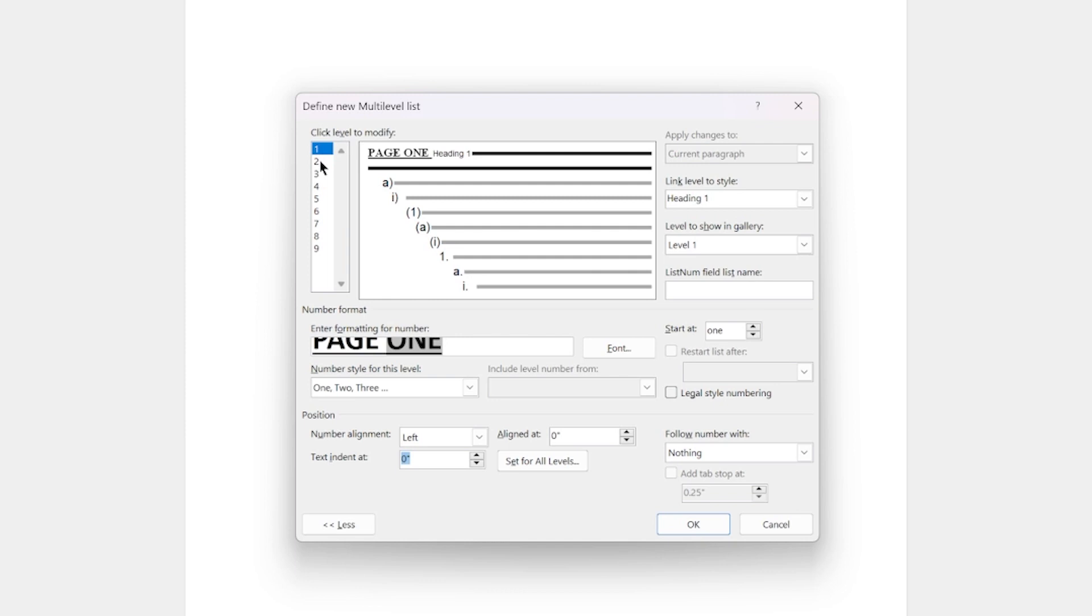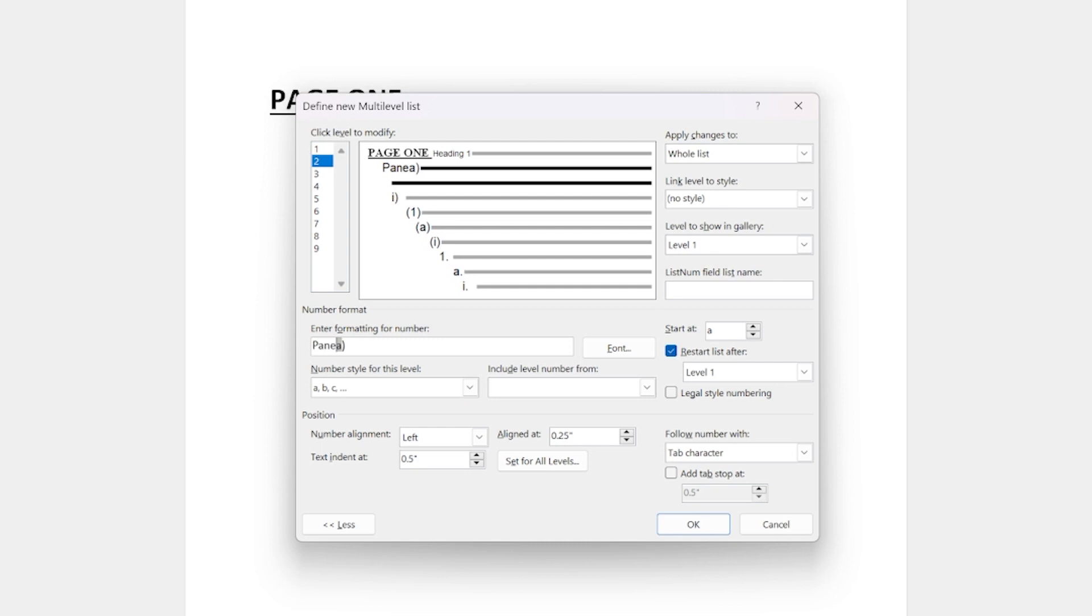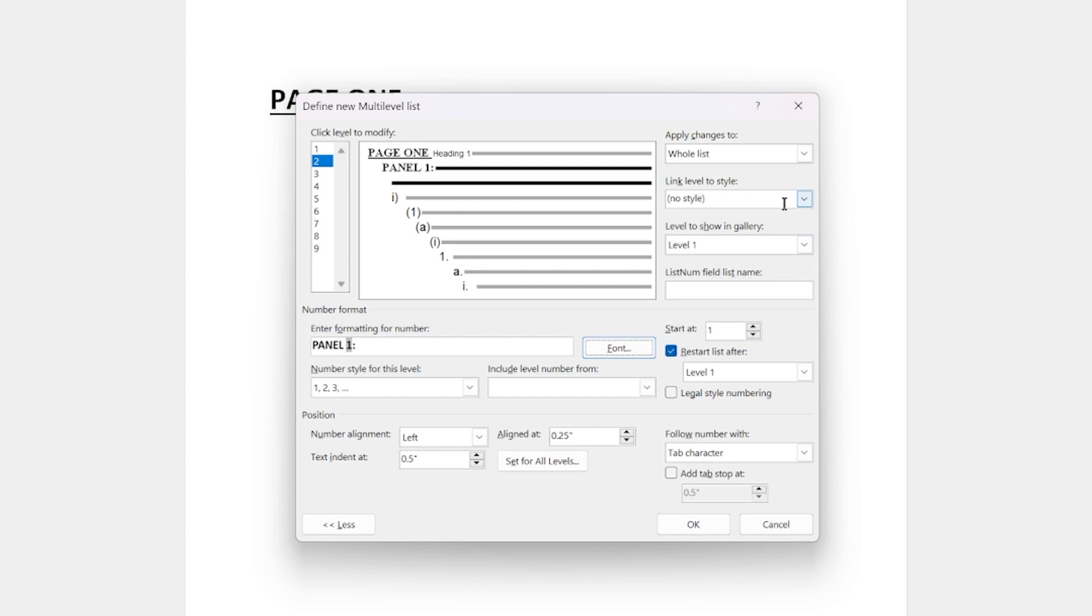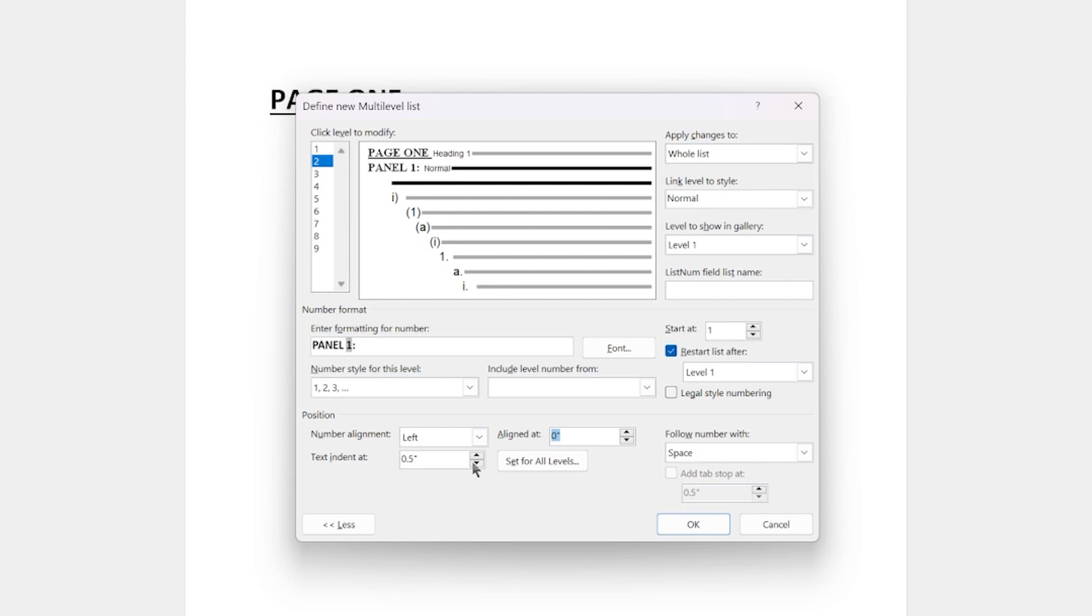Second level, this is going to be the panel numbers. So I'm going to type in panel and this time I'm going to say one, and I'm going to change the parentheses to a colon. And then the font is going to be all caps. I don't know why it's doing this with roman. I'll do the body one. Oh, there we go. And I'm going to link this one, this style to normal style. We're going to restart list after one. That's correct. Follow the number with a space. And then again, the text, the alignment set it to zero, text indent at zero, make sure the number line is on the left. That's correct. And that's it for the second level.